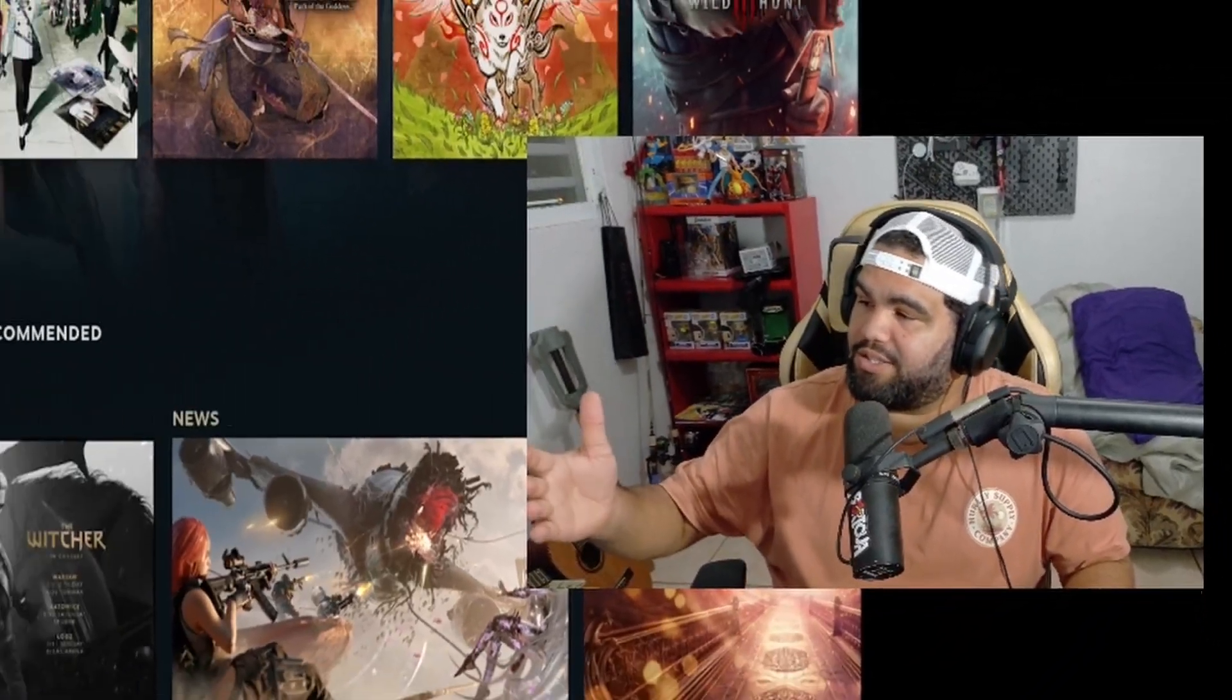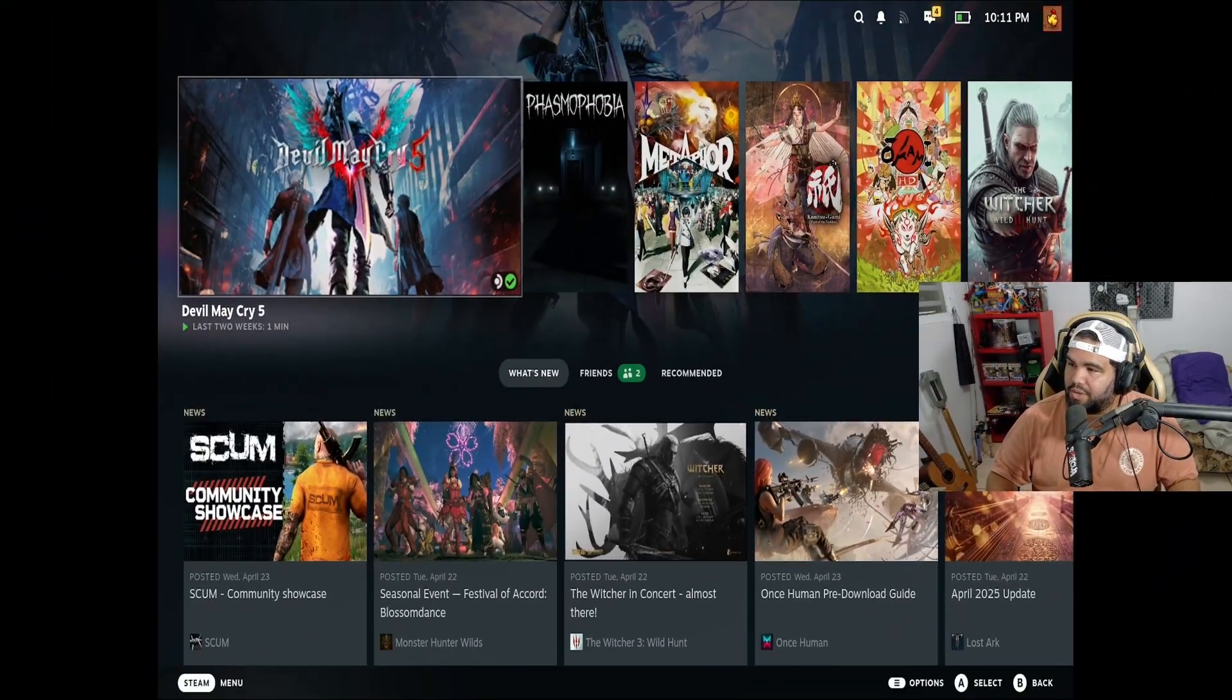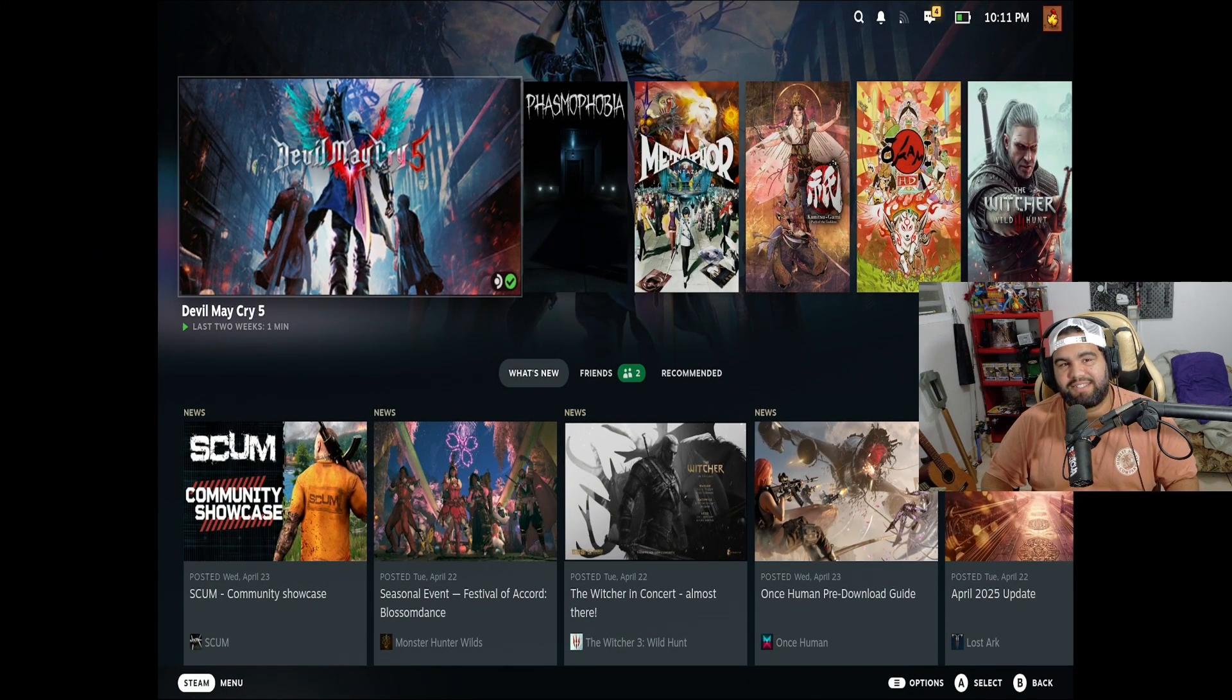Hello everybody and welcome back to another video, my name is Tour July, you can call me Tour, you can call me July. You know how we do this channel. Anyways, as you can see in my screen, we got the steam